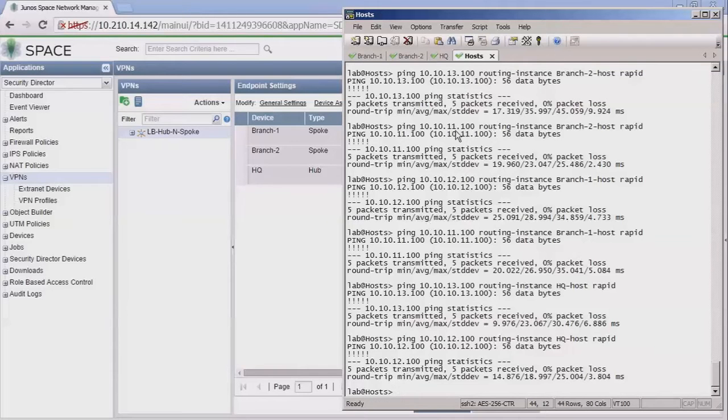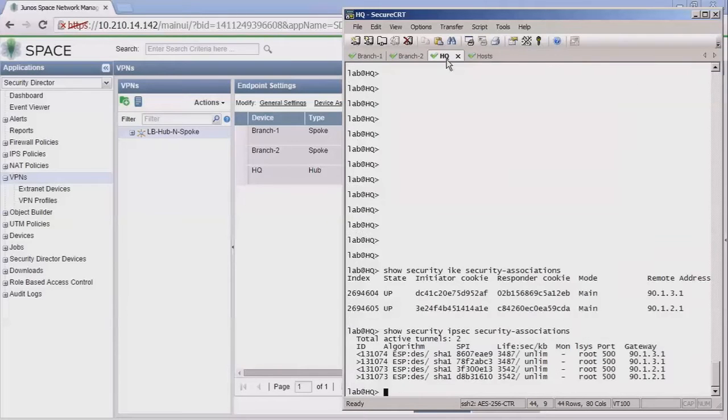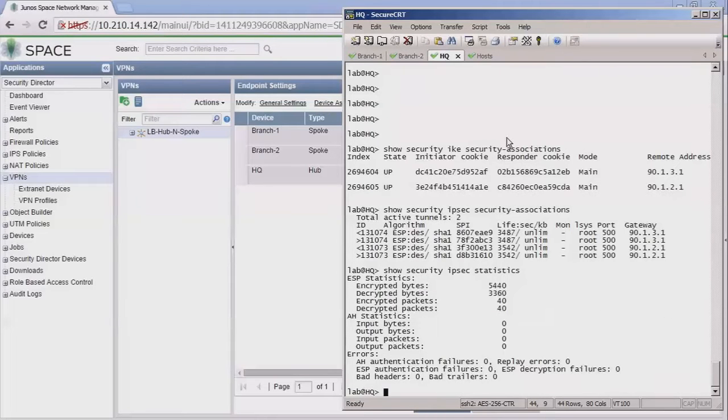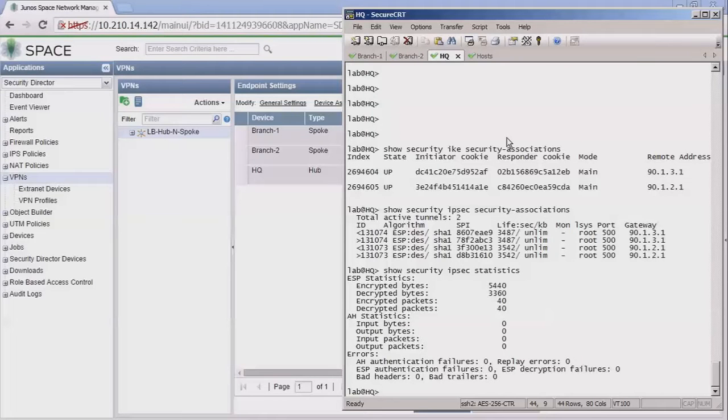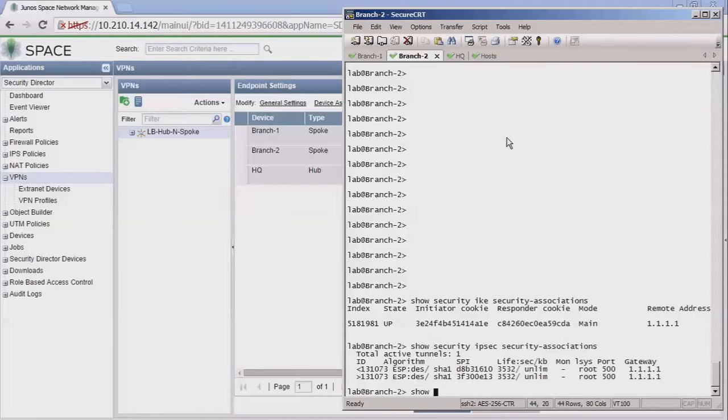Let's check out the HQ host, pinging from the HQ host to the branch one host. We're able to ping just fine there. Last but not least, we pinged from the HQ host to the branch two host. Well, pings are great, but let's actually make sure that traffic is going through the tunnels.